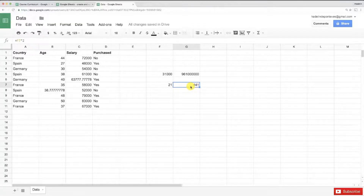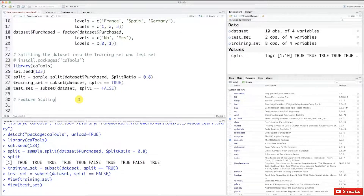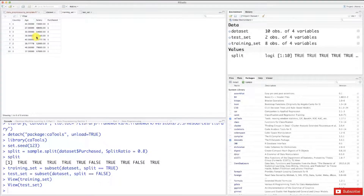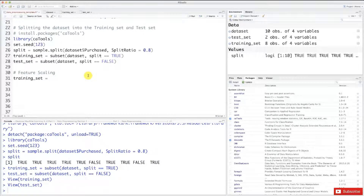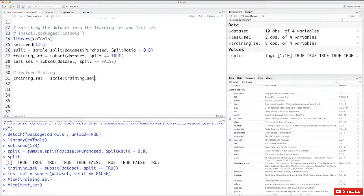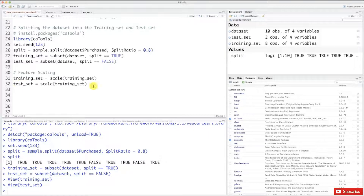You're going to see how the variables are transformed — going from large and very different values to small and same-range values. Let's move on to R. Now that you understand feature scaling, let's apply it to the training set and the test set. We'll just write two lines of code. The first line is: training_set equals scale(training_set). That scales your training set. And the same for the test set: test_set equals scale(test_set).